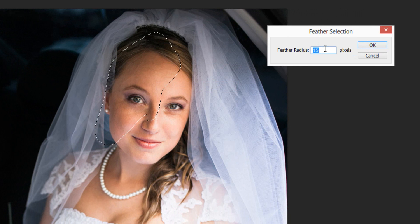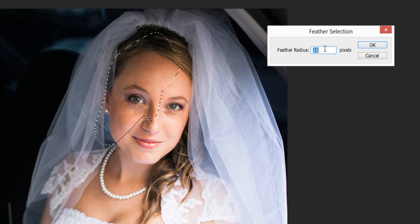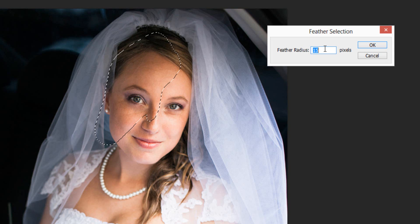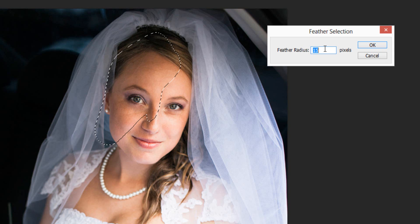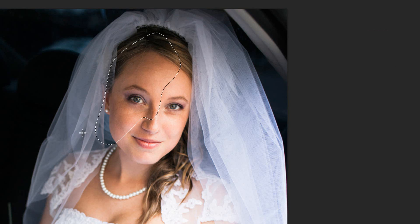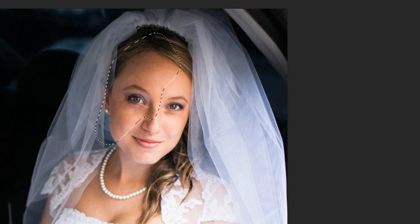The radius that you want is just going to be dependent upon the resolution of your photograph. The higher the resolution, the more feather radius you can have, and the lower the resolution, the lower the radius. So I'm going to go ahead and go with 15. What that does is it feathers the selection so that it doesn't have any harsh edges.